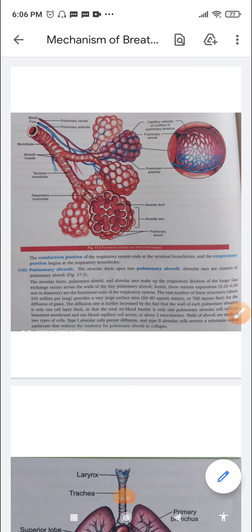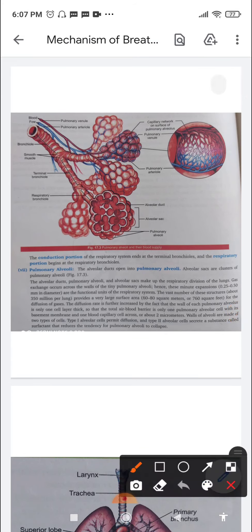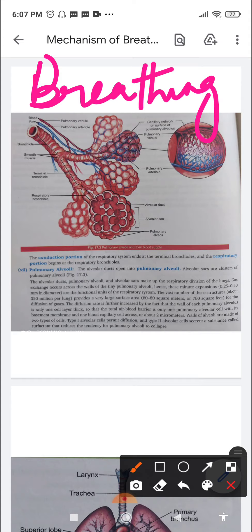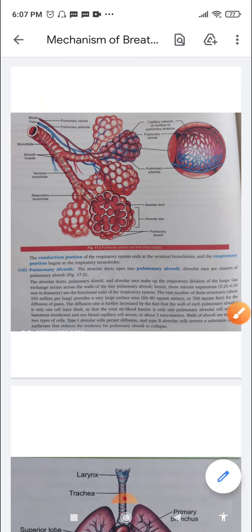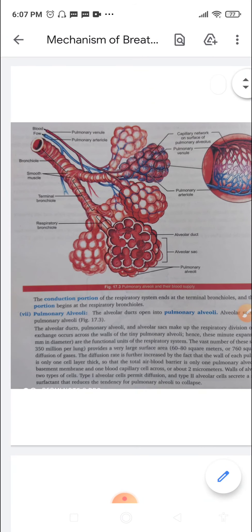A very warm welcome, dear children. We are back again to the class of biology. Today we will be discussing the mechanism of breathing — how breathing takes place inside our body. Before we start with the mechanism of breathing, let's quickly go through the structure of the alveoli.